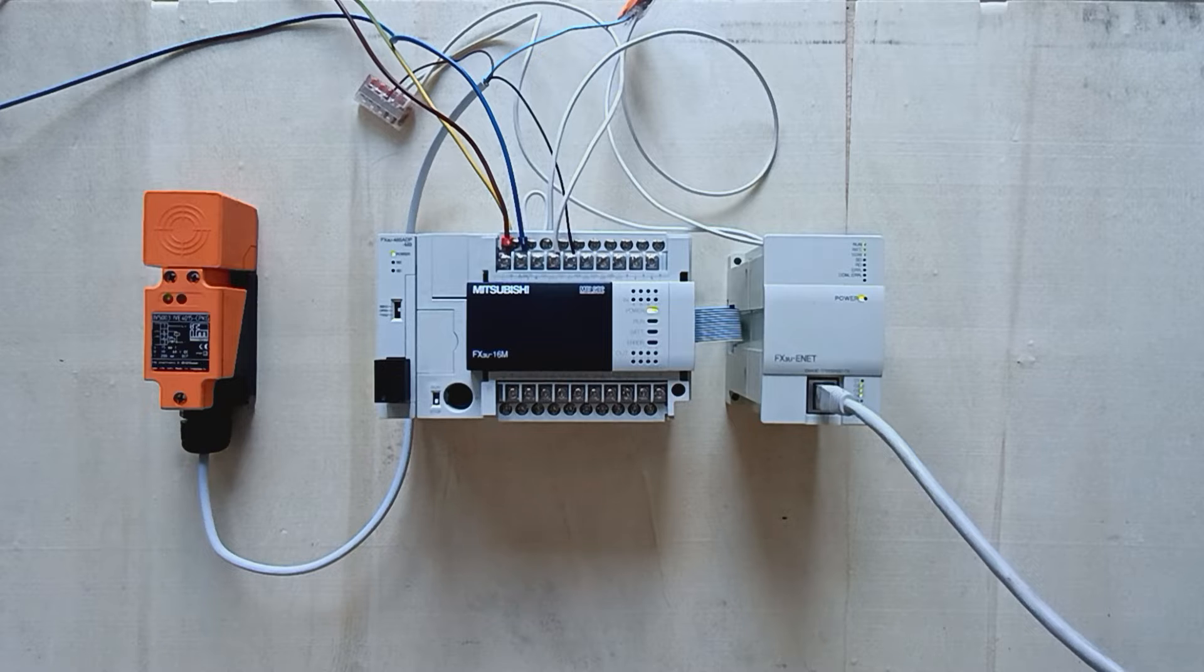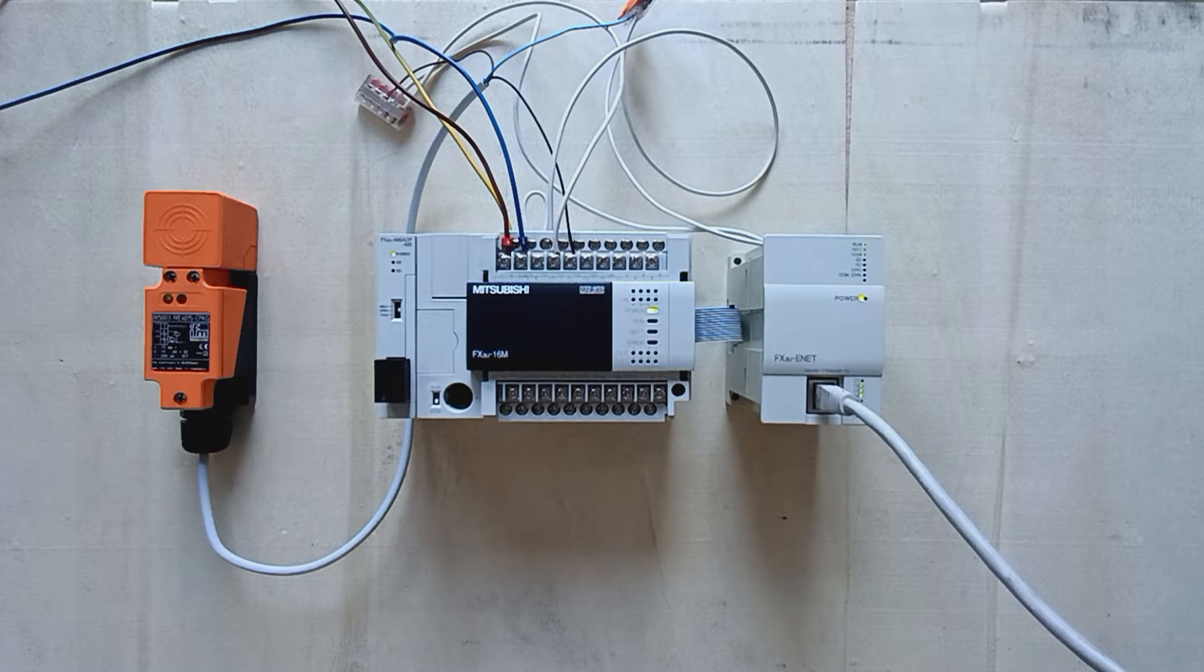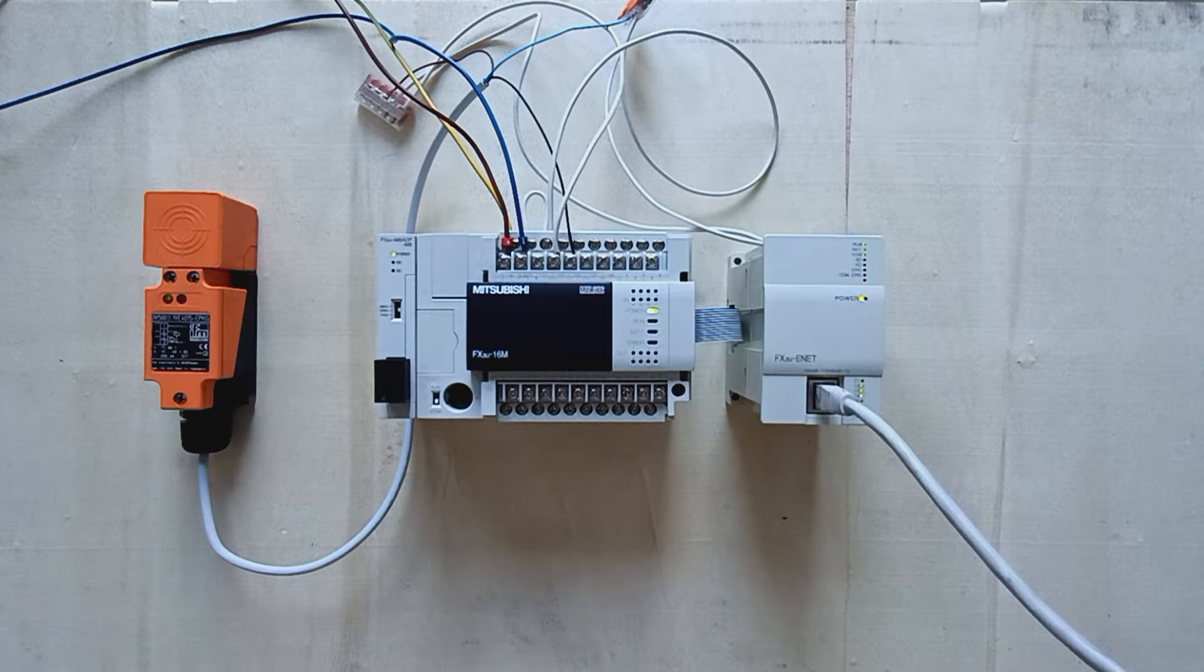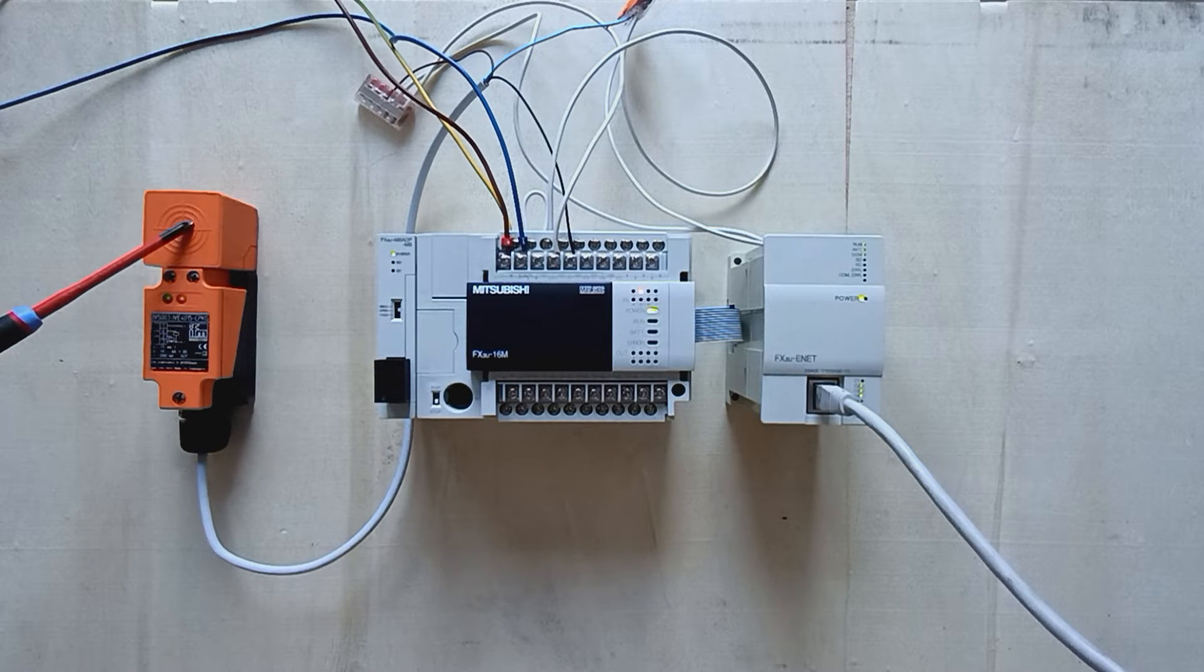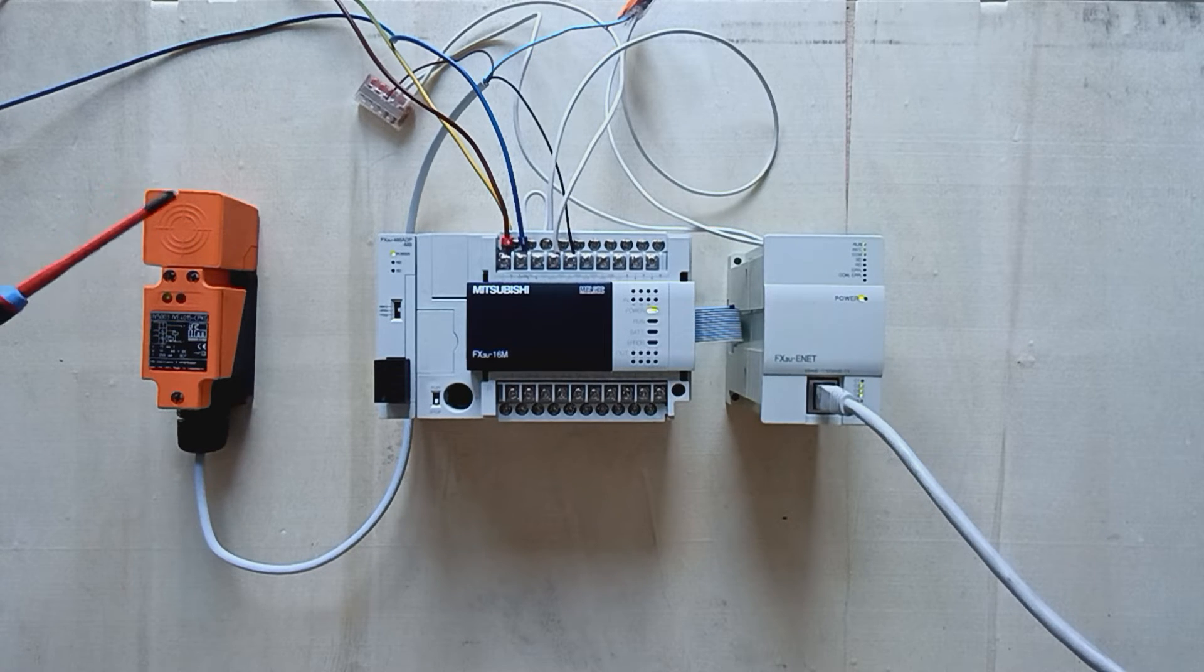Now that I trigger my sensor on the PLC, we can see that the input lamp will be flashing on the PLC.